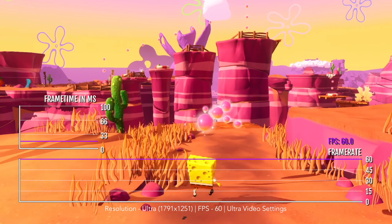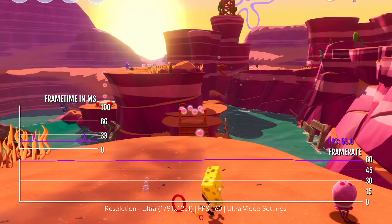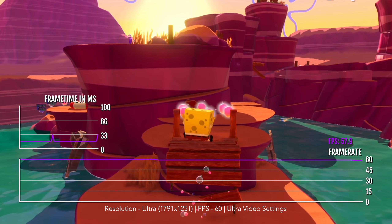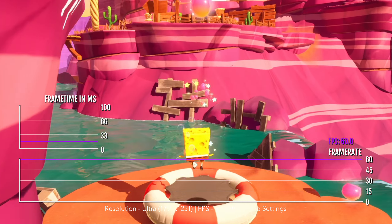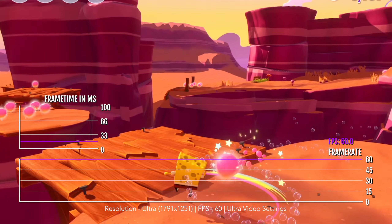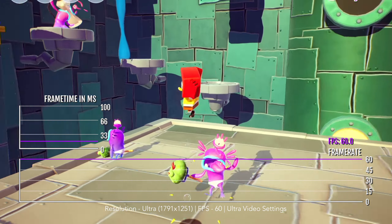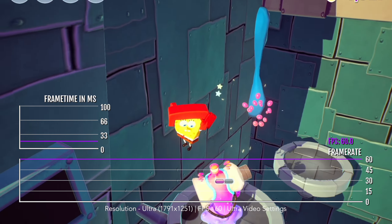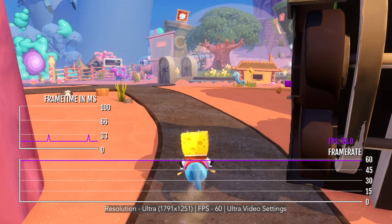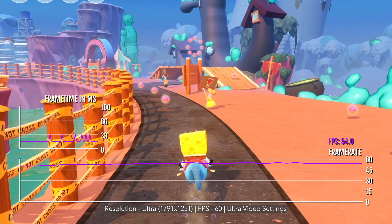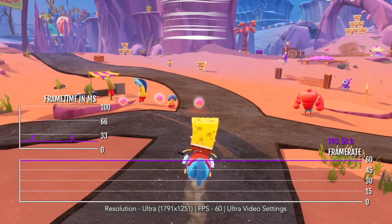Up next is my iPad Pro 11-inch with Apple M1. By default, gameplay is at ultra resolution, 60fps, and ultra advanced graphical options. Ultra resolution targets 75% of native resolution — in this case the game should be running at 1791 by 1251. Unlike the iPhone 15 Pro, this M1 iPad has much better performance at ultra settings, mostly sticking to its 60fps target. It has issues when exploring Bikini Bottom, but it doesn't go below 50fps, so it's not a big issue and most users won't notice it.